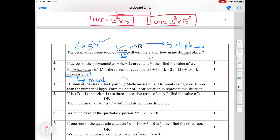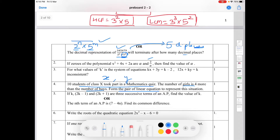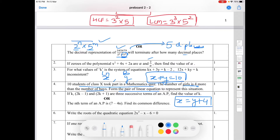Question number 4: form the pair of linear equations. You need two equations. Let the number of boys be x and girls be y. Total students in class 10 who took part in the mathematics quiz is 10, so first equation: x + y = 10. Number of girls is 4 more than number of boys, so second equation: x = boys + 4. This is your pair of linear equations.